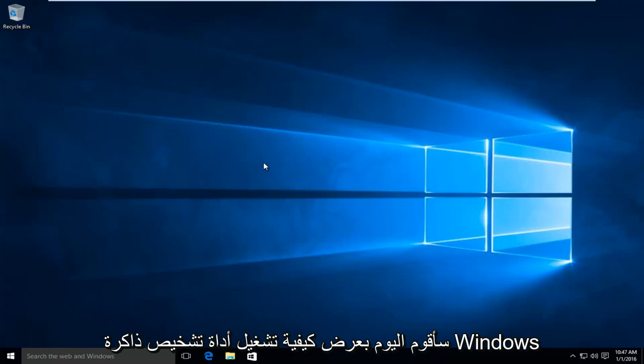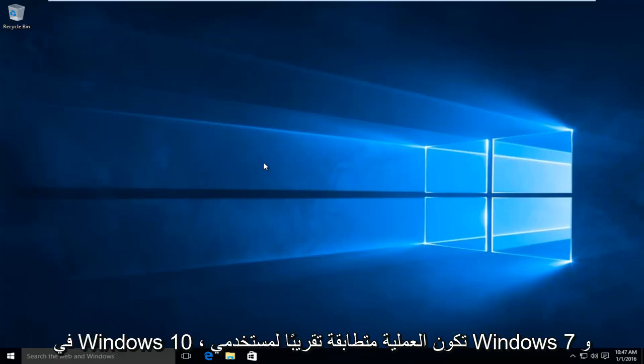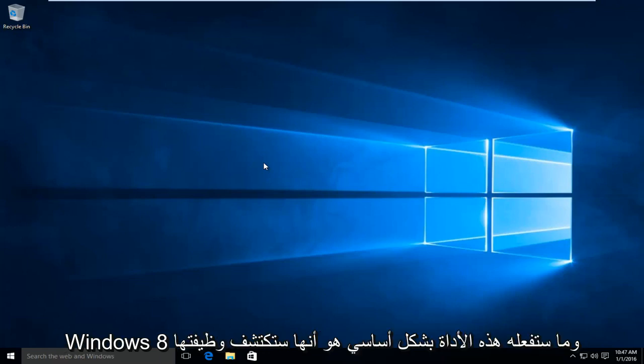Today I'm going to be showing how to run the Windows Memory Diagnostic Tool in Windows 10. The process is nearly identical for users of Windows 7 and Windows 8.